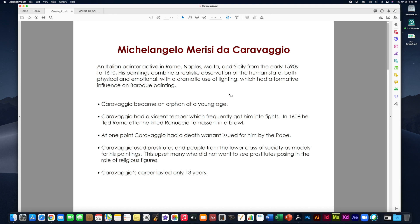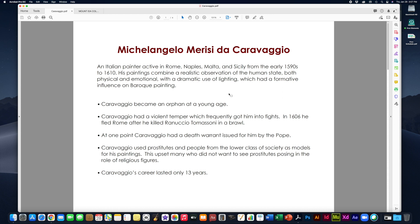So he was a pretty controversial person all around. His career only lasted 13 years. He did not paint for very long and he did not live very long and so he had a very short career and yet produced quite a bit of work. Now that is the backdrop for our discussion about seeing versus looking. We're going to use one of his paintings as our discussion point.